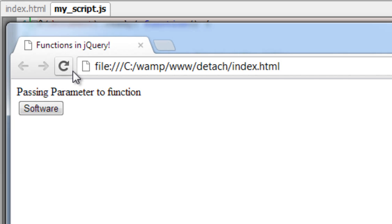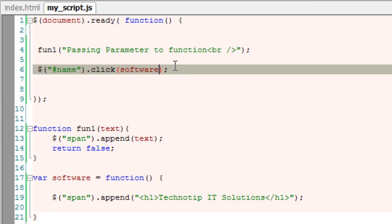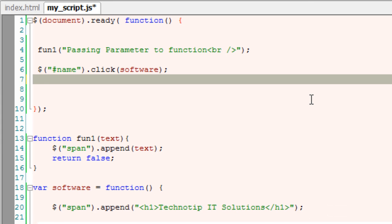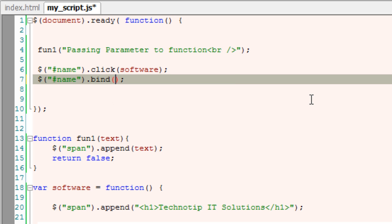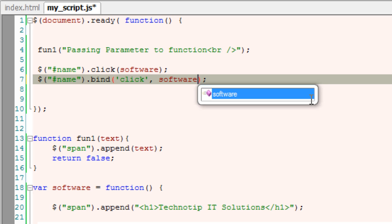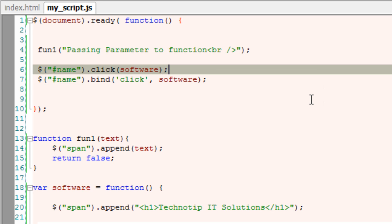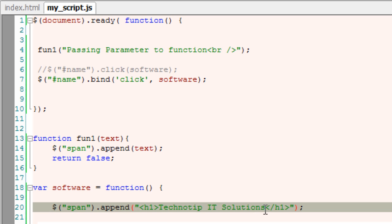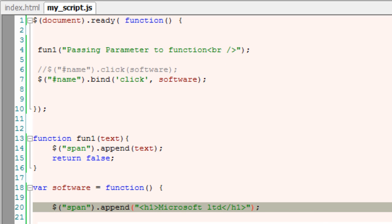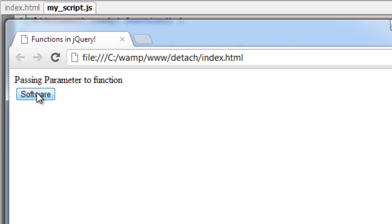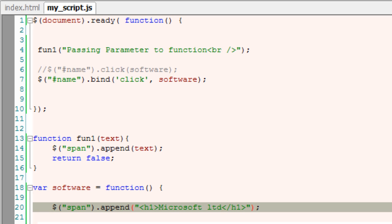Open the HTML browser. Once I click, I'll get TechnoTip IT solutions with a header of H1. We have seen another type of binding that is bind inside parenthesis. I'll write the event which is click next the function name which is software in our case. We need not include parenthesis for this type of function. Now, I'll change this to some other company names like Microsoft Private Limited. Microsoft Limited. I've commented the first line. Let's see, once I click Microsoft Limited is printed.